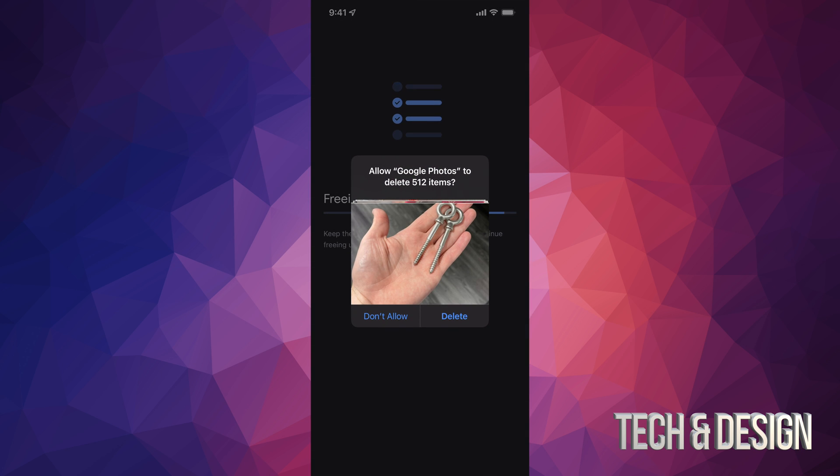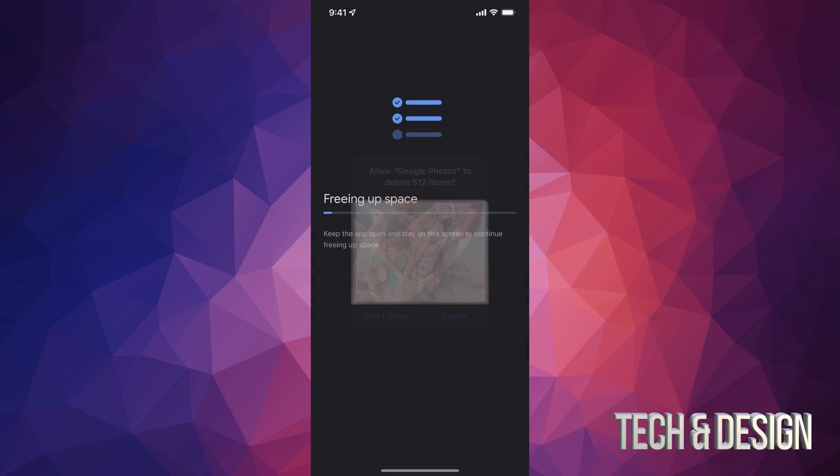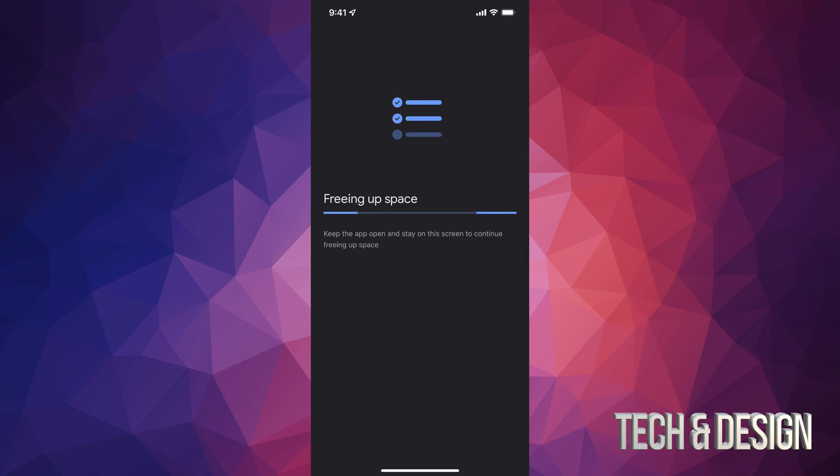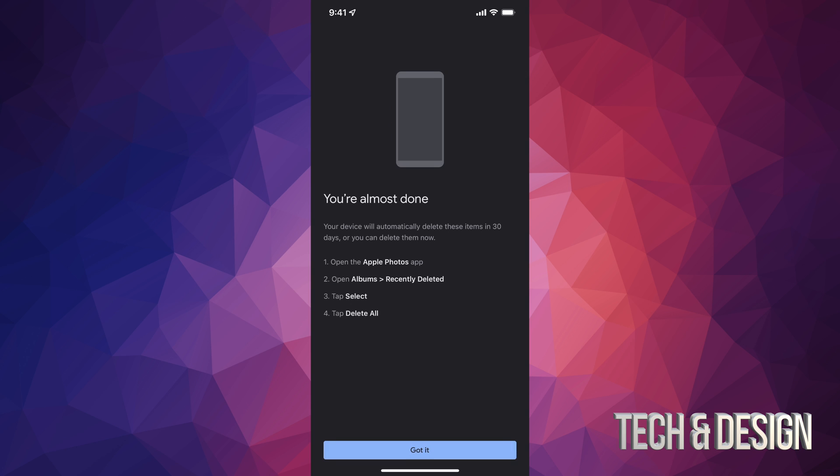So of course I do. Now sometimes you're going to see something like this: allow Google Photos to delete. We're going to go on and just select delete, and now it should free up our space. Usually doesn't take that long. Of course, if you have a lot of pictures and you're doing this for the first time, it's going to take longer. If you only have like one or 15 pictures, it's going to be so fast.